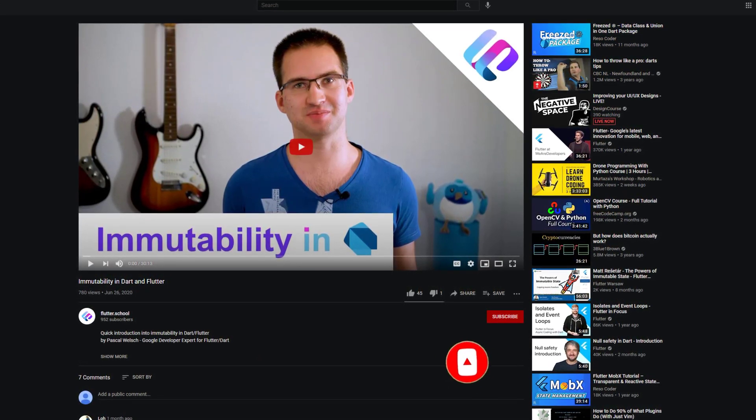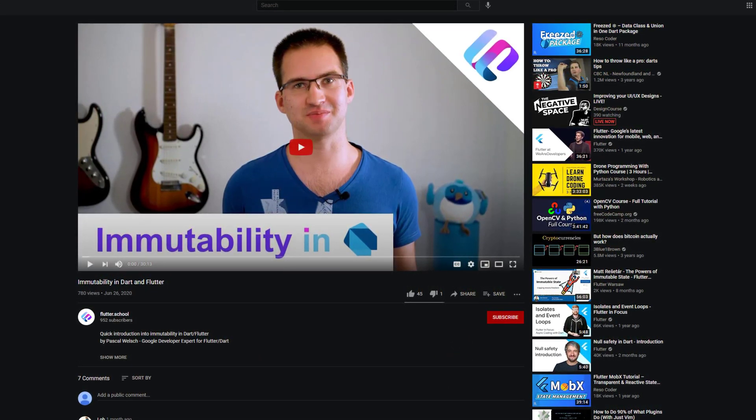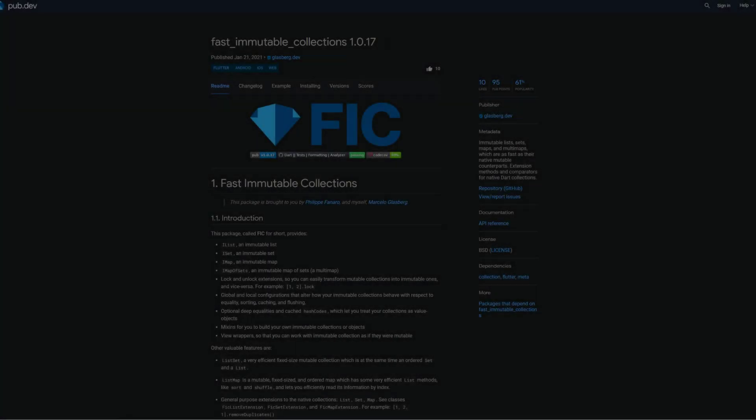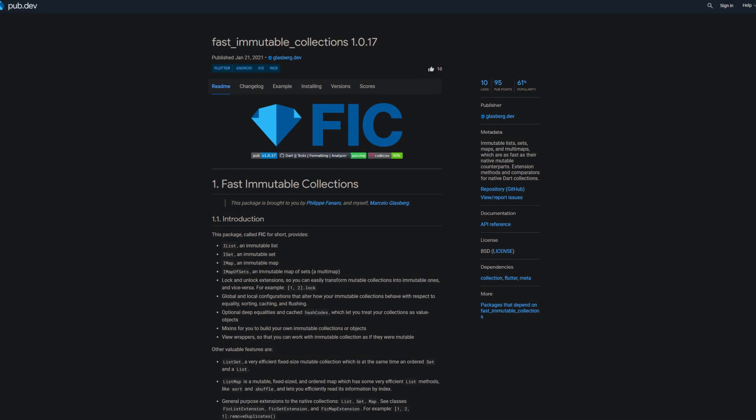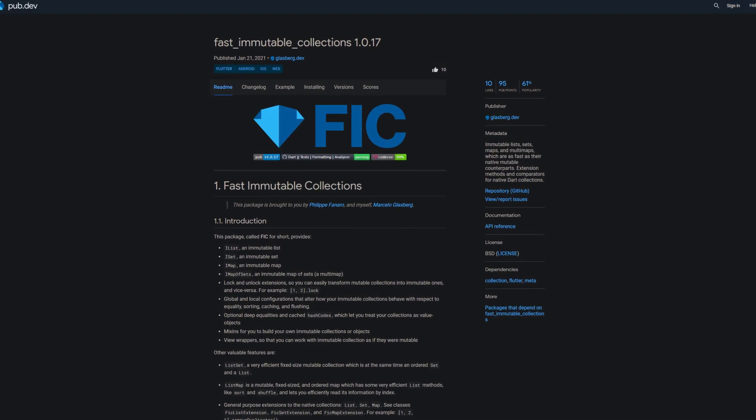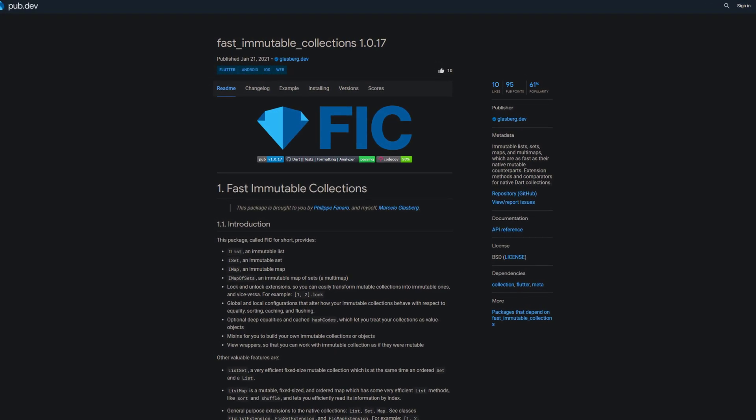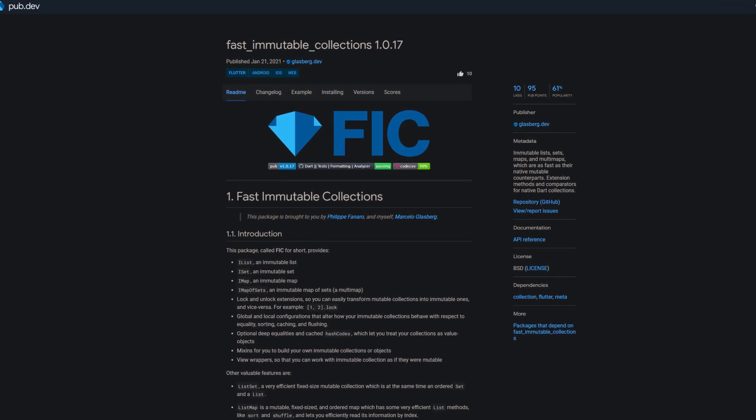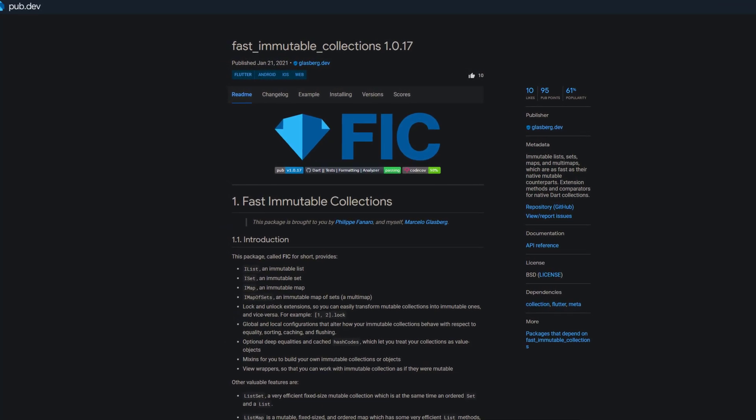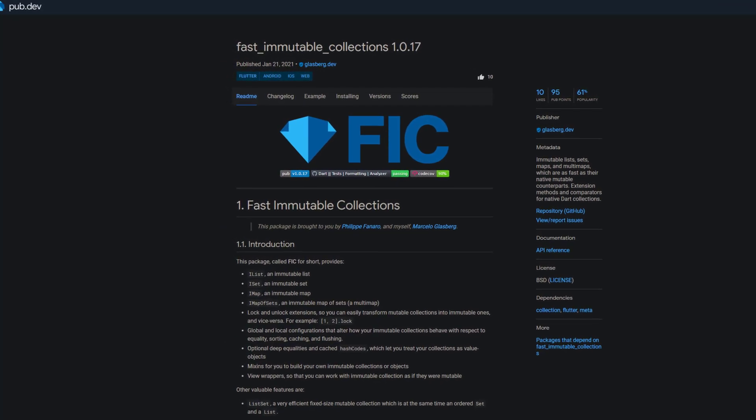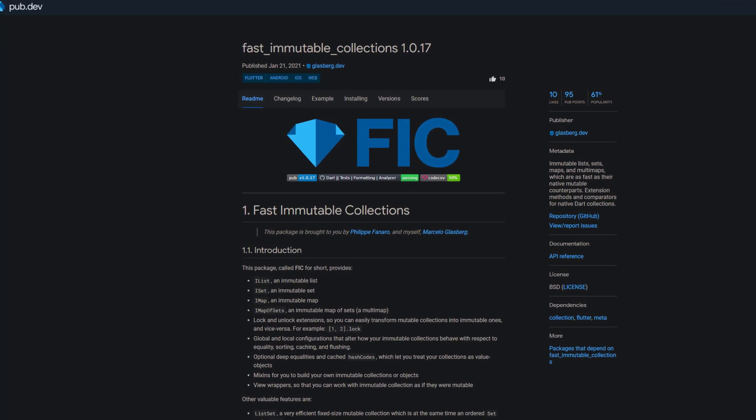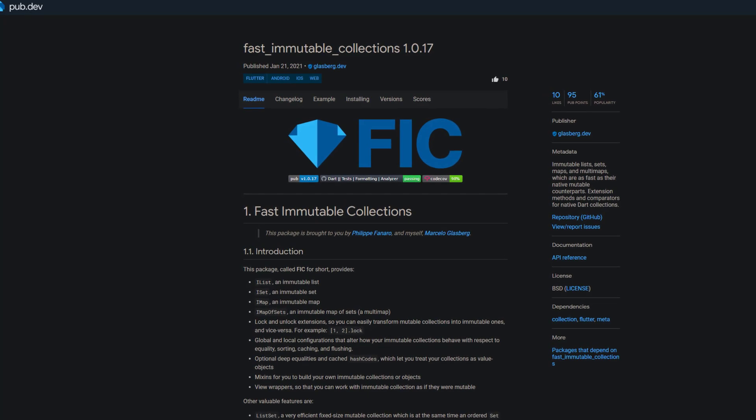And if you are convinced then you will definitely like the next package which is called Fast Immutable Collections. This one offers immutable lists, sets, maps, and multi-maps which are as fast as their native mutable counterparts.